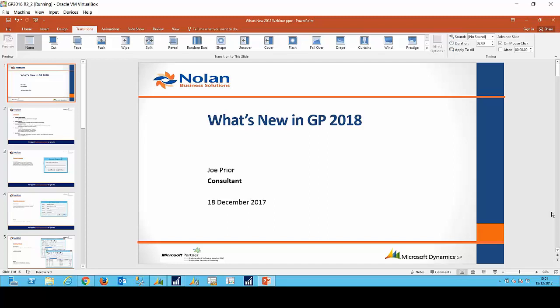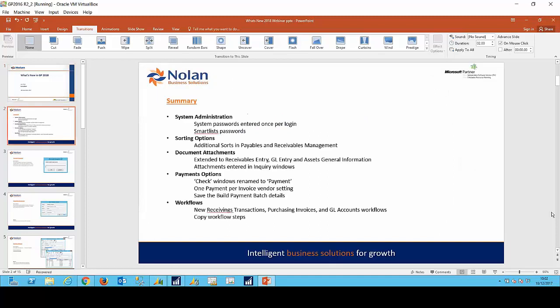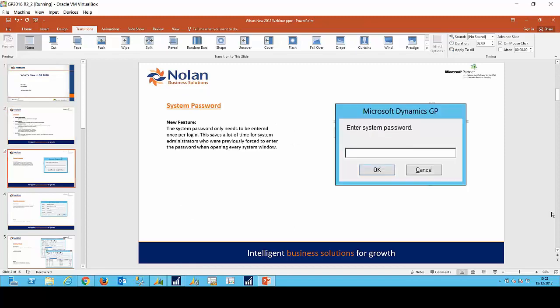Hello everyone, welcome to the latest Nolan Business Solutions webinar. Today we'll be looking at some of the exciting new features included in the latest version of Dynamics GP 2018. The topics covered will range across a number of subject areas: system administration, sorting options, document attachments, payment options, and finally workflows.